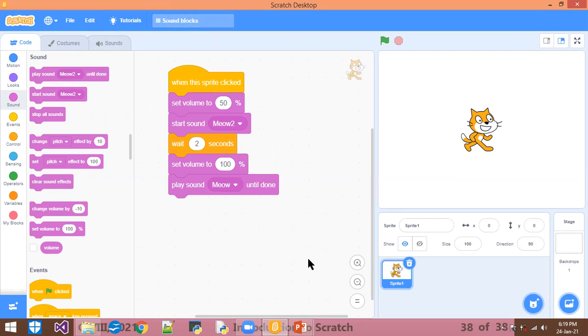So this is Scratch and you have to use it. Now I'm going to end the video. Hopefully, you understood. This is the end of the chapter. Bye everyone, have a good day.